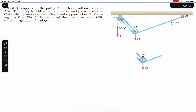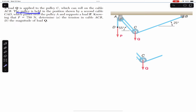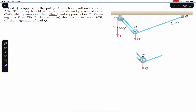Hello students, welcome to Engineers Academy. Do hit the subscribe button if you are here for the first time. We are going to solve this problem which says that a load Q is applied to pulley C, which can roll on cable ACB. The pulley is held in position by a second cable CAD which passes over pulley A and supports a load P. Knowing that P equals 750 newtons, determine the tension in cable ACB and the magnitude of load Q.